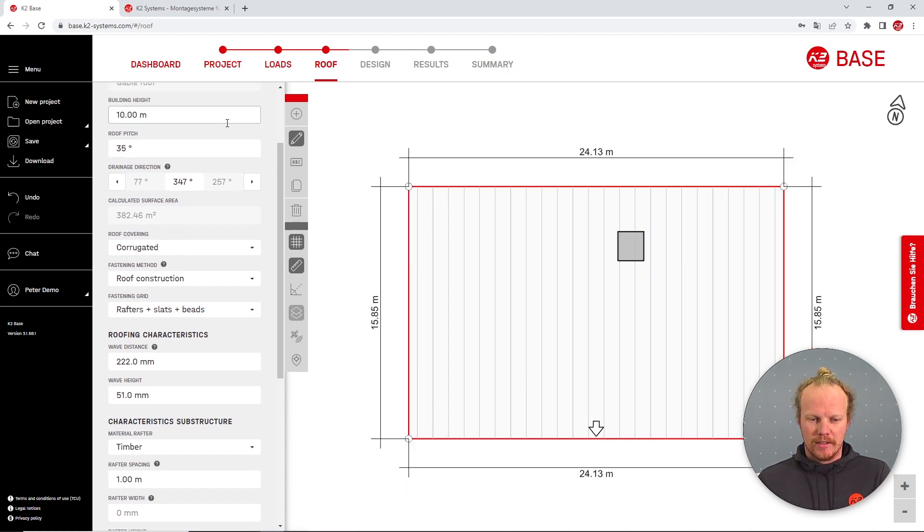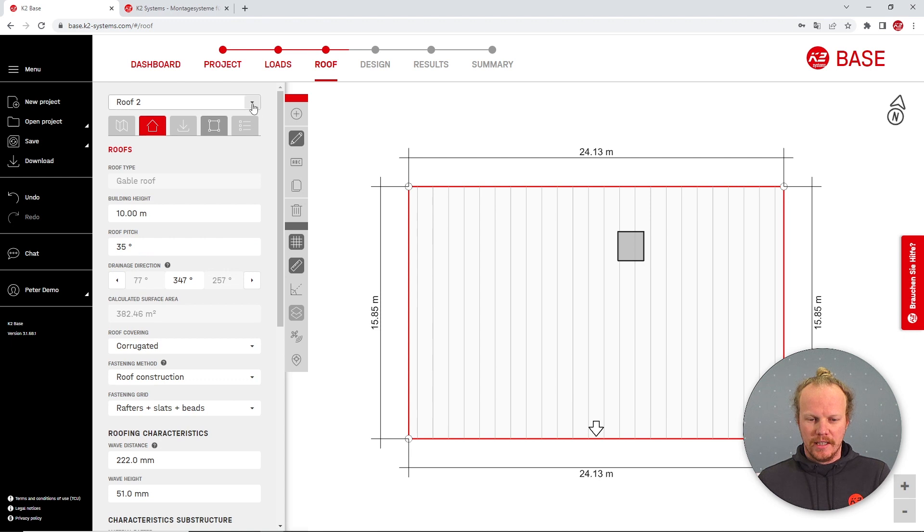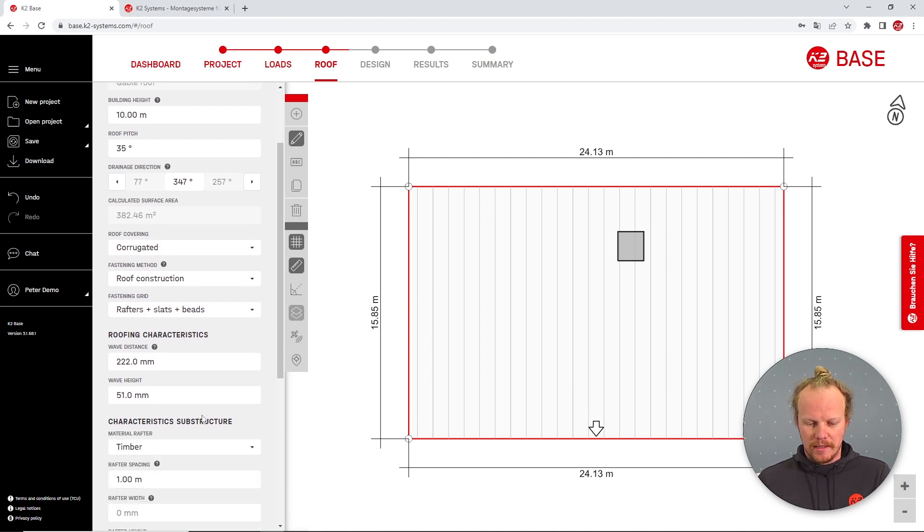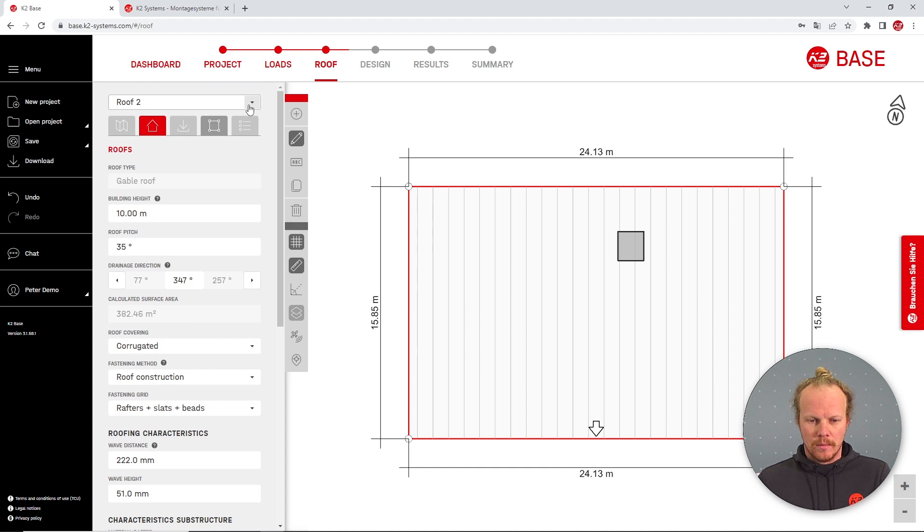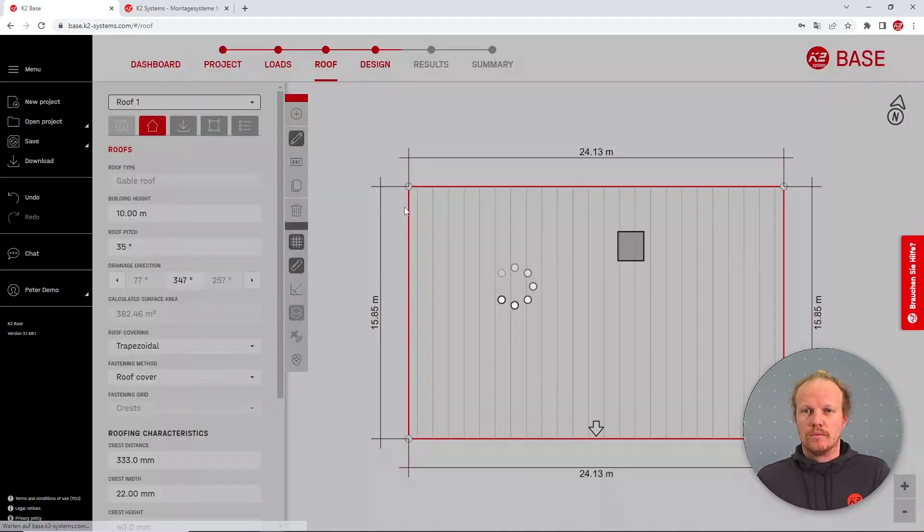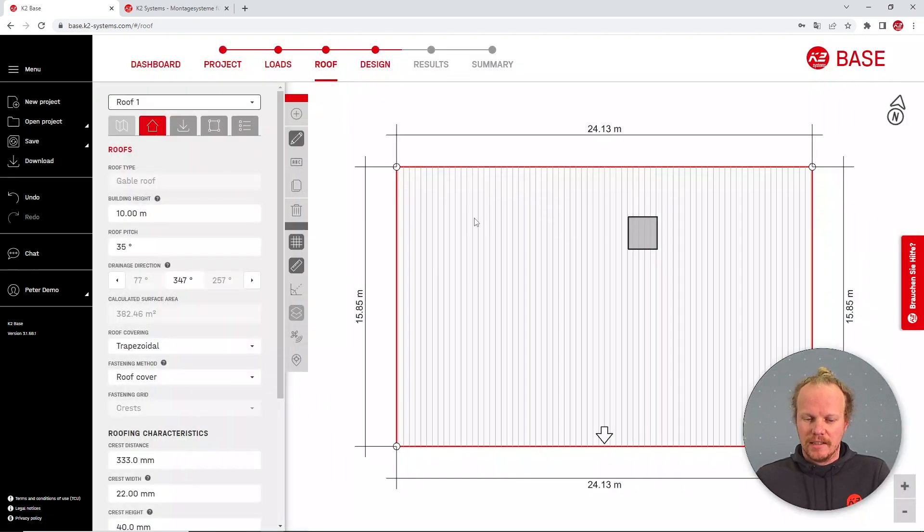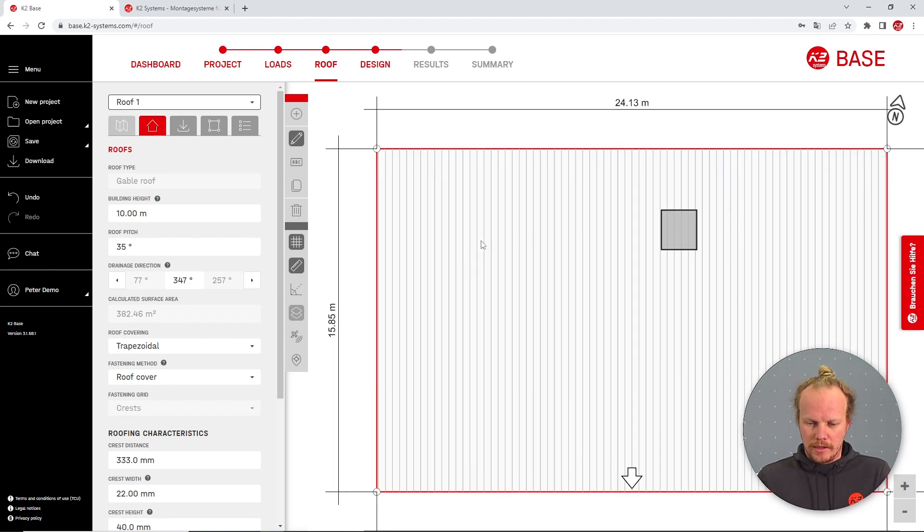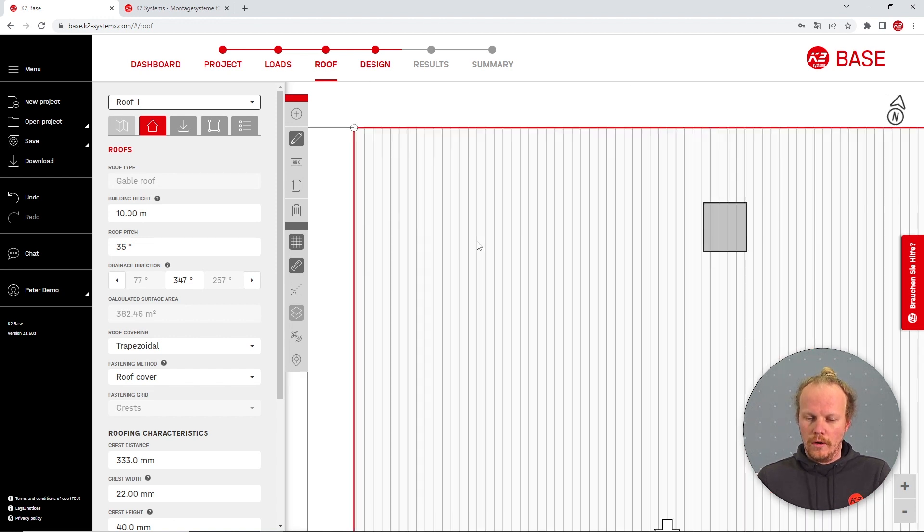Comparing this to the roof sheeting, we've set up our under construction as one meter, but when we're fixing to the roof sheeting this is irrelevant as we're only fixing into the crests or the waves themselves.